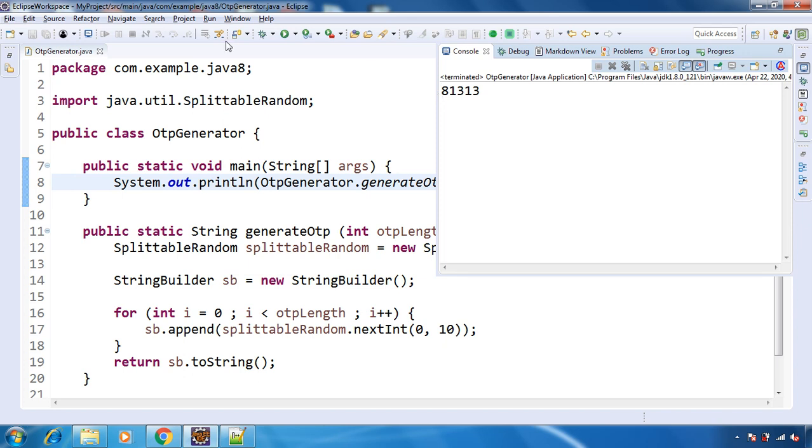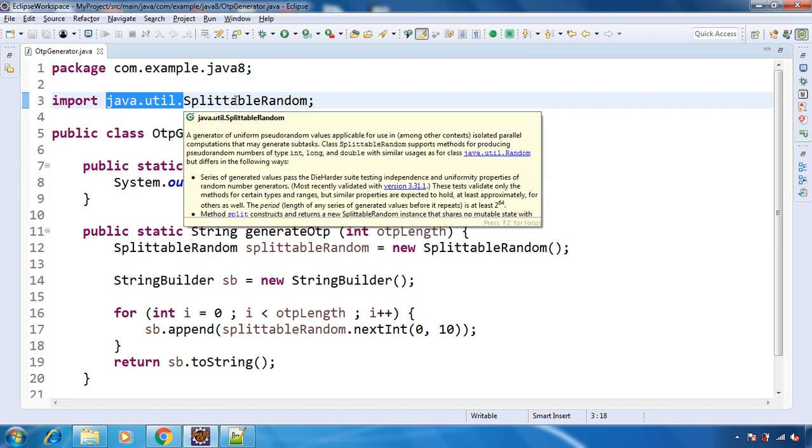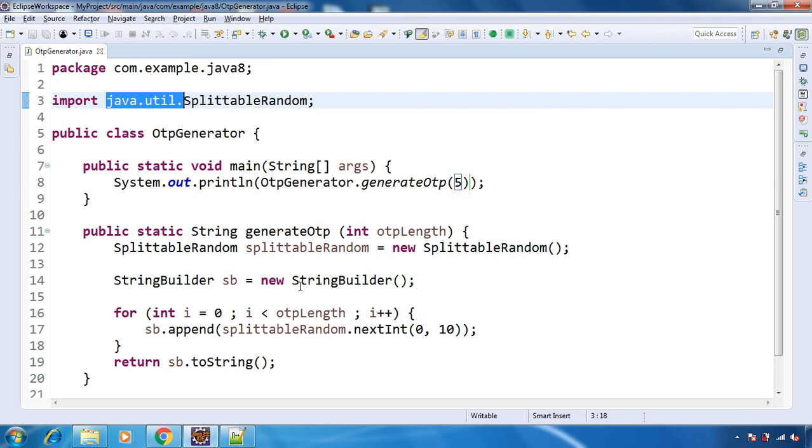So this is inside java.util. And before Java 8, you know java.util also provides one class that is Random. That we used to have before Java 8. So that will do the same kind of thing.